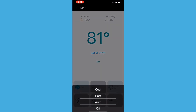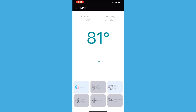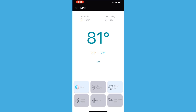If you set the thermostat to auto, you'll see that there's a temperature range available. By tapping on the edit button, you can adjust the temperature values so the thermostat will maintain the room temperature within the set range.